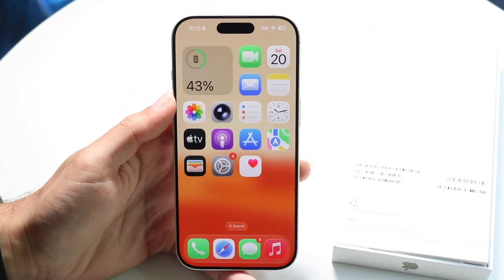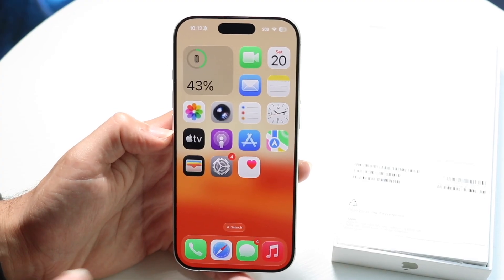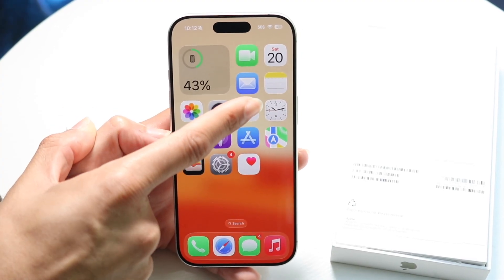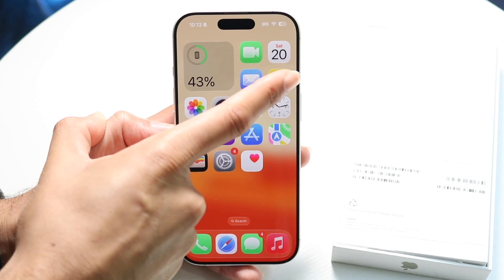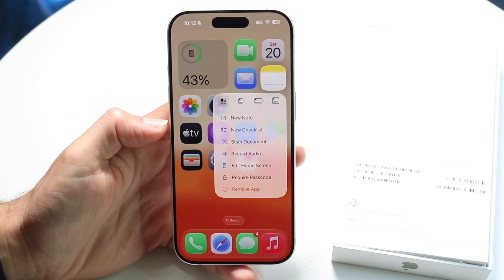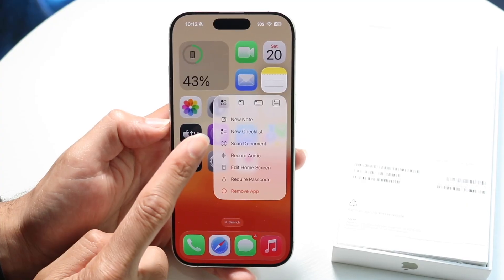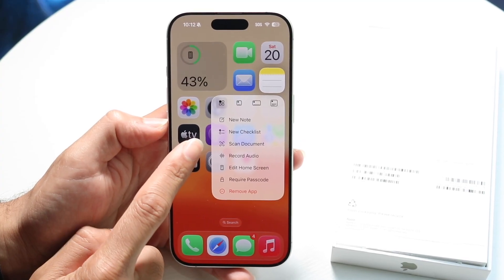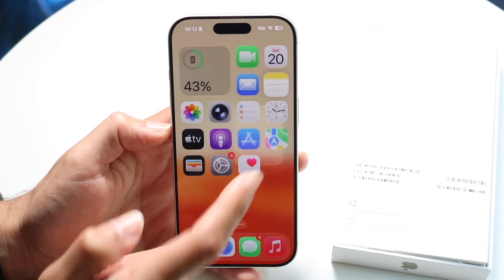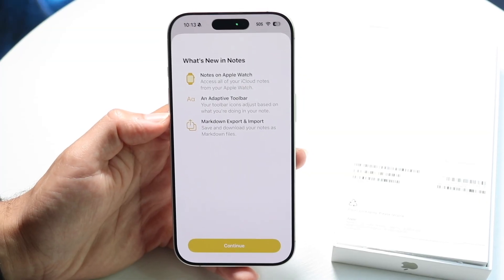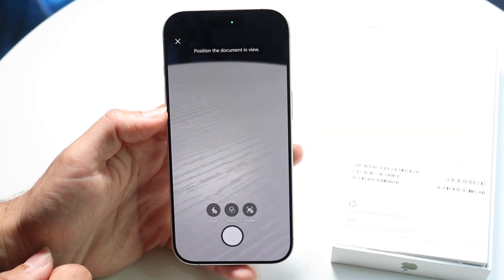On your iPhone 17, find the Notes application. Hold it down and you're going to see a menu come up. Click on the 'Scan Document' option that appears in the list. Tap on 'Scan Document' and it's going to take you right into your scanner.